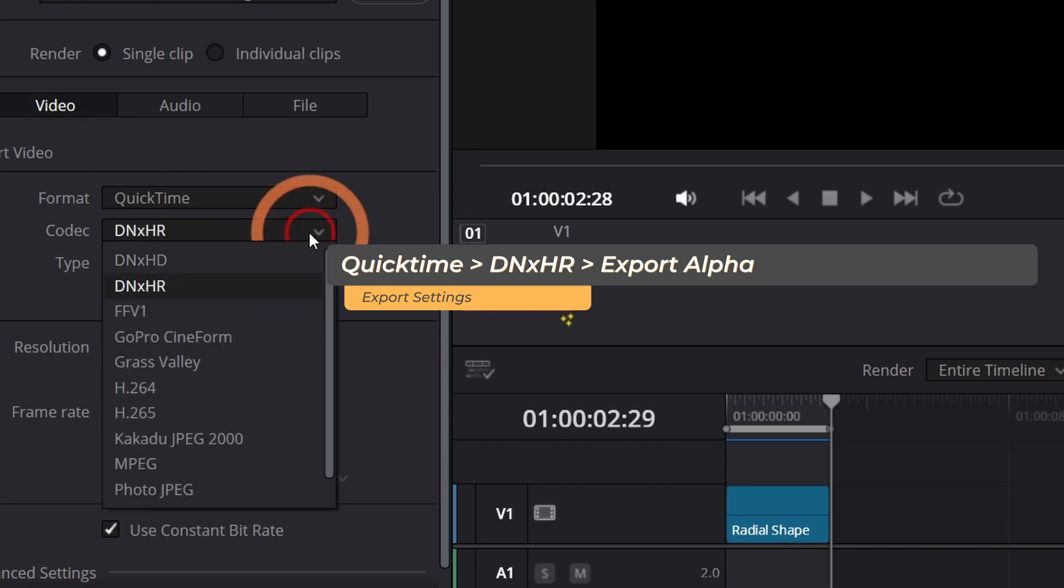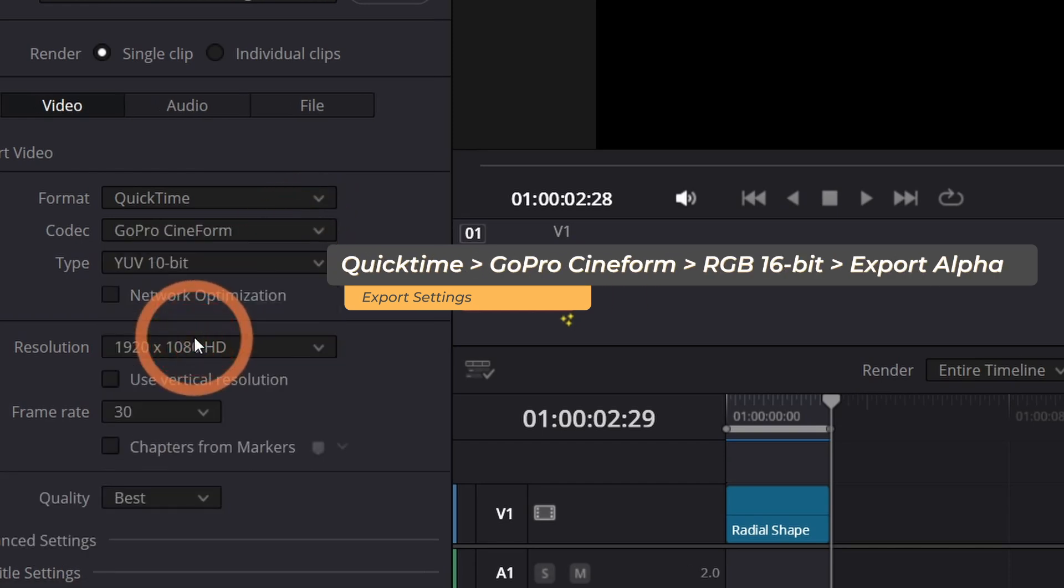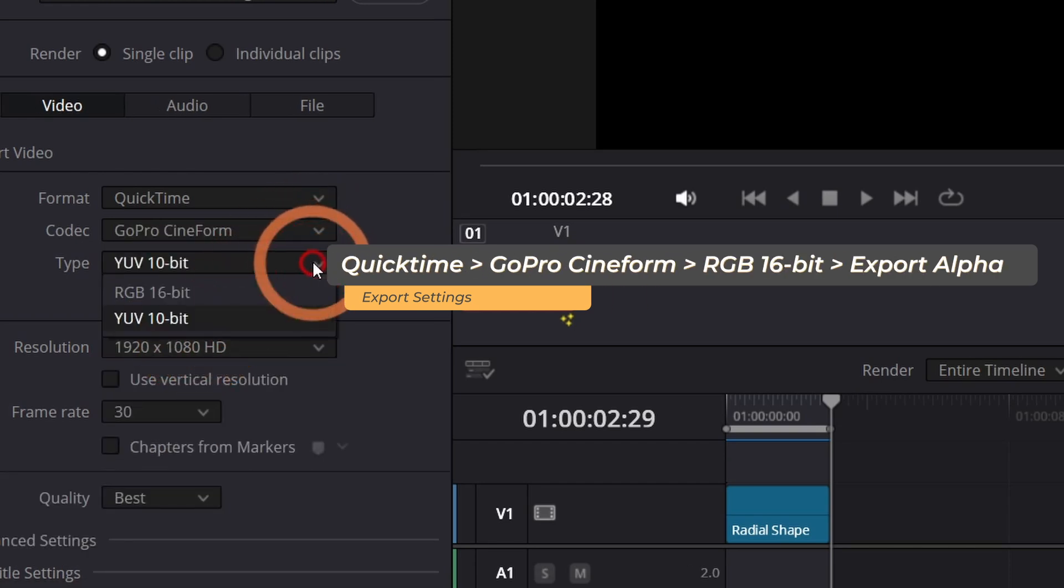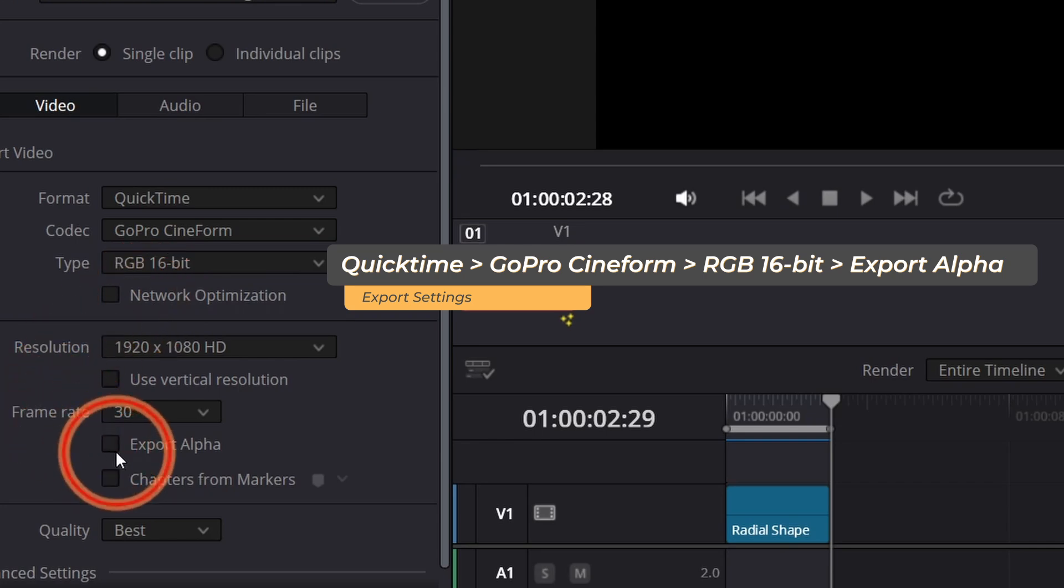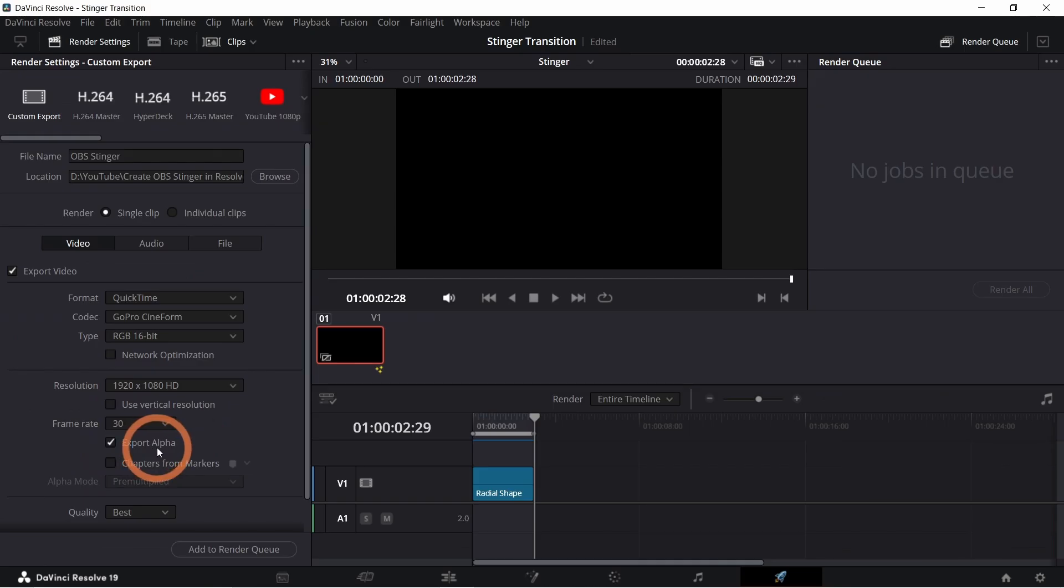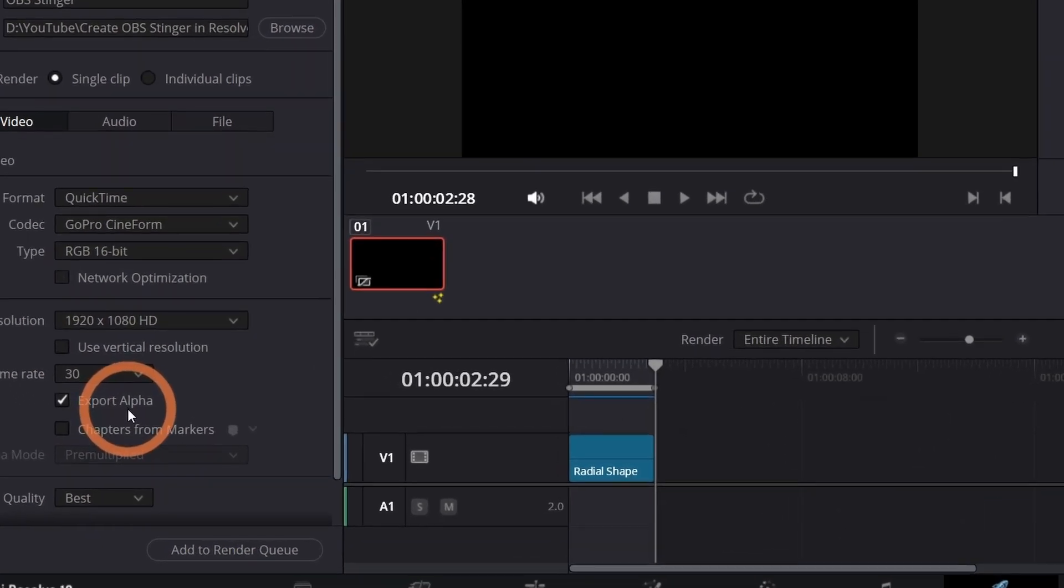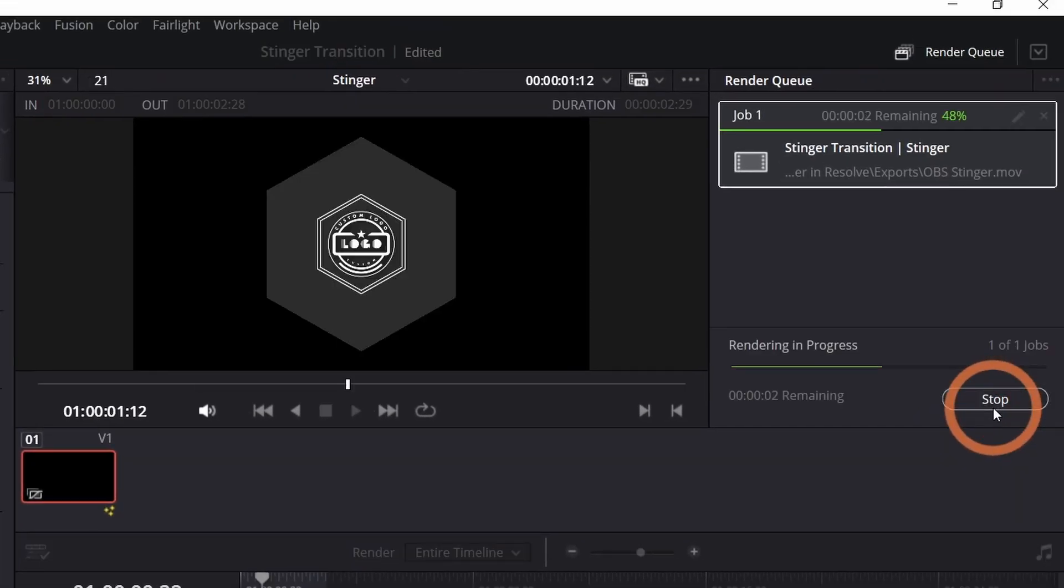You can also use GoPro Cineform and change the type to RGB 16-bit and then select the export alpha option. Both codecs work great. The important part is to make sure you enable the alpha option. This ensures that any black areas in the transition will be transparent which is essential for it to work properly in OBS. Now click add to render queue then render all.